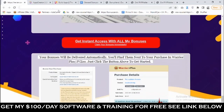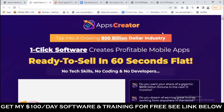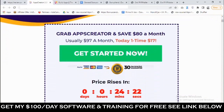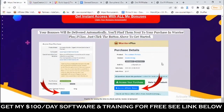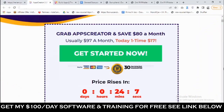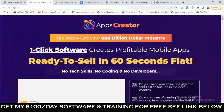To claim these bonuses, simply click on any of the red buttons on this bonus page and it will take you to the sales page of Apps Creator. Once you purchase Apps Creator by clicking any of the buy buttons on the sales page, you go to Warrior Plus, go to your purchases, find Apps Creator, and you'll find my bonuses right next to it.